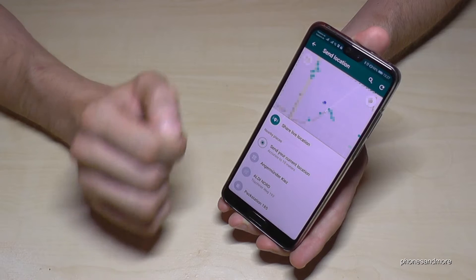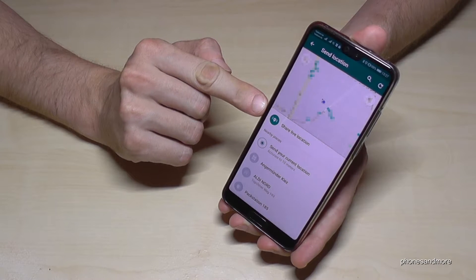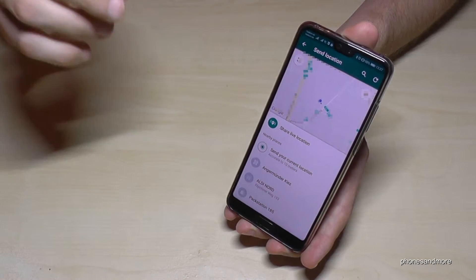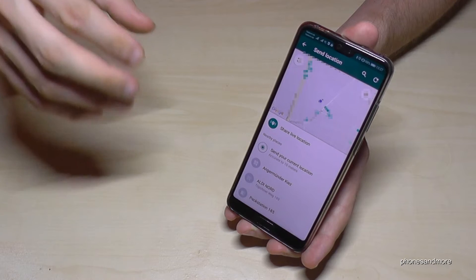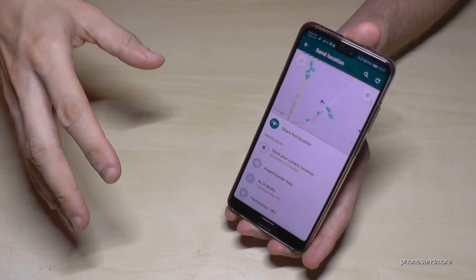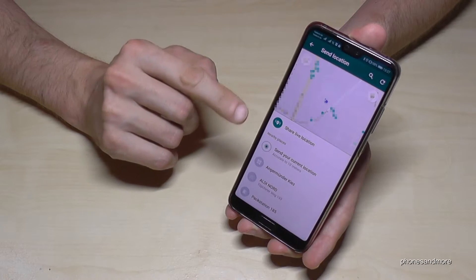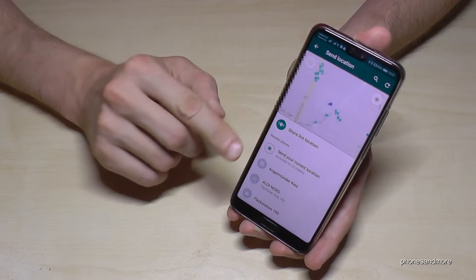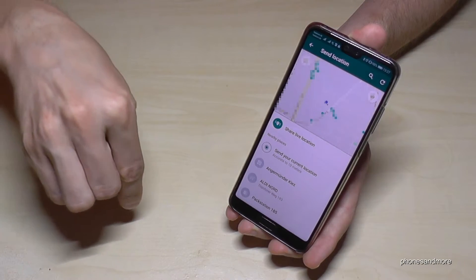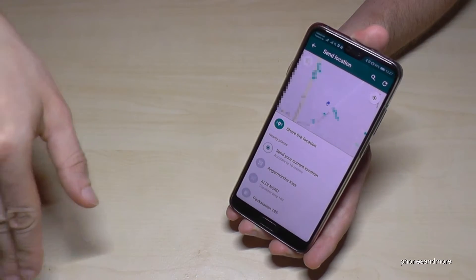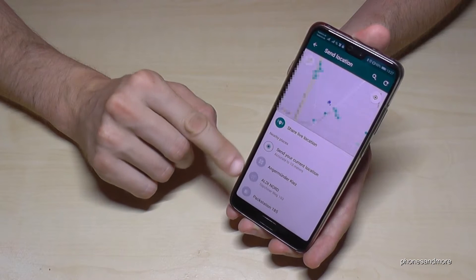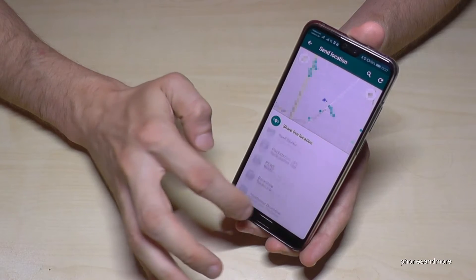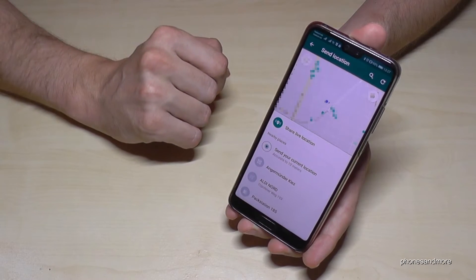So then you have three opportunities. The first one is to share your live location — it means it shows your location in real time so the person can follow you, also if you move to another place, for a specific time. Then you can send your current location, so it means that it's fixed, also in a few hours even if you moved. And you can also send a nearby place, maybe a supermarket or something like this.